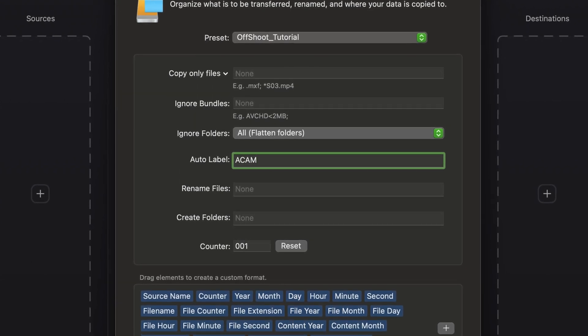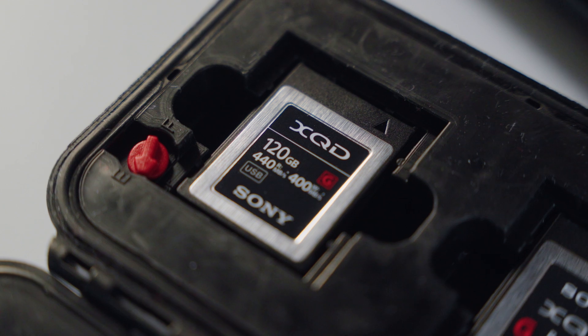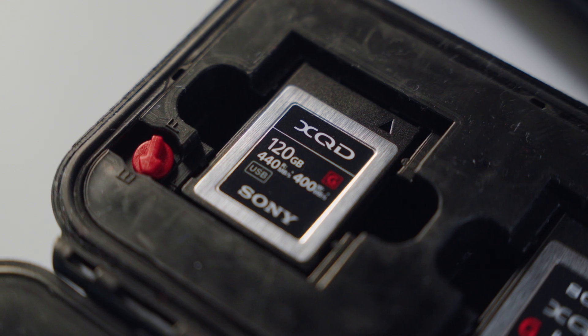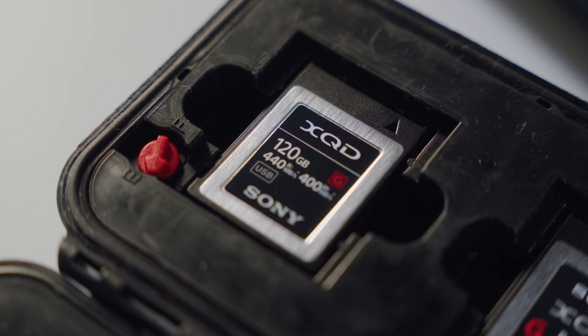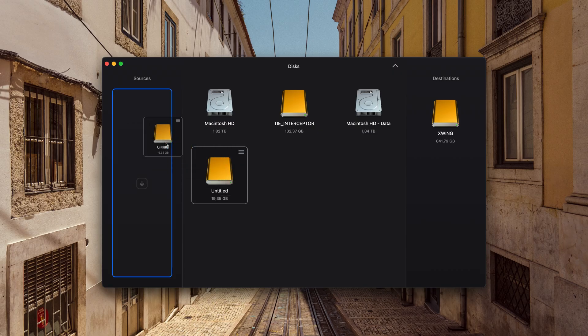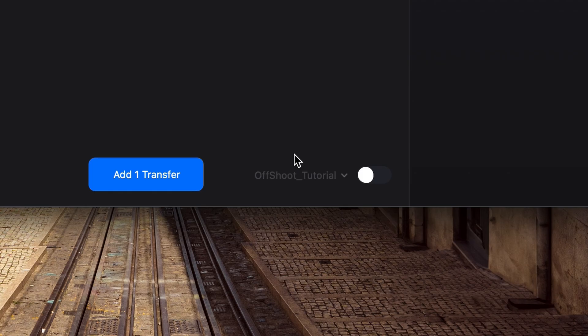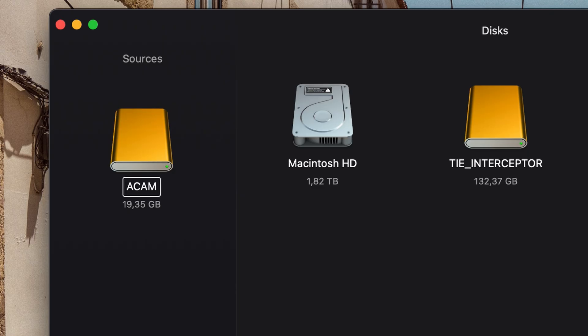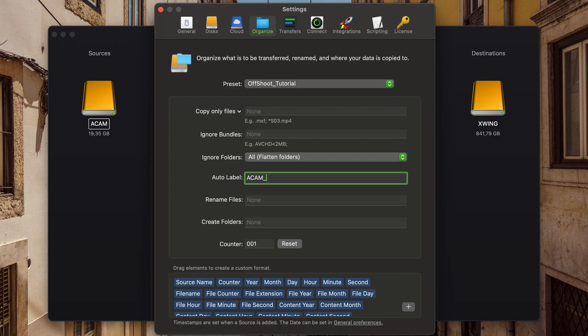Please notice it doesn't rename your actual memory card—this is the name it will give to the main folder of your copied card. You can, for instance, add a counter so you don't have to worry about incrementing the number of your labels.